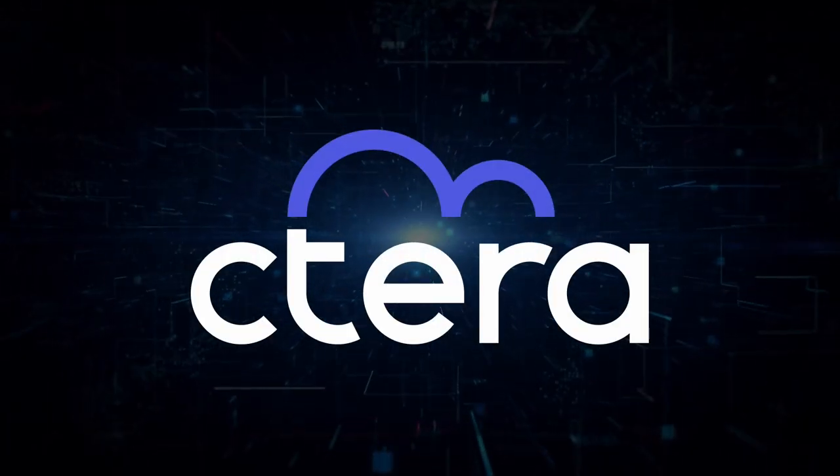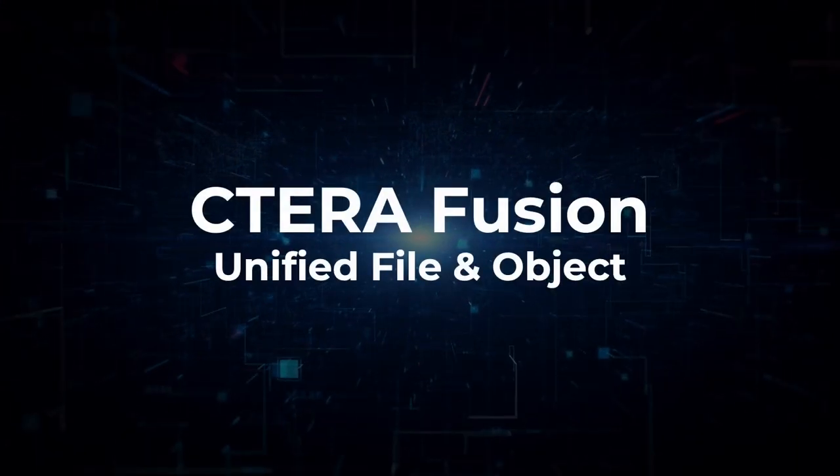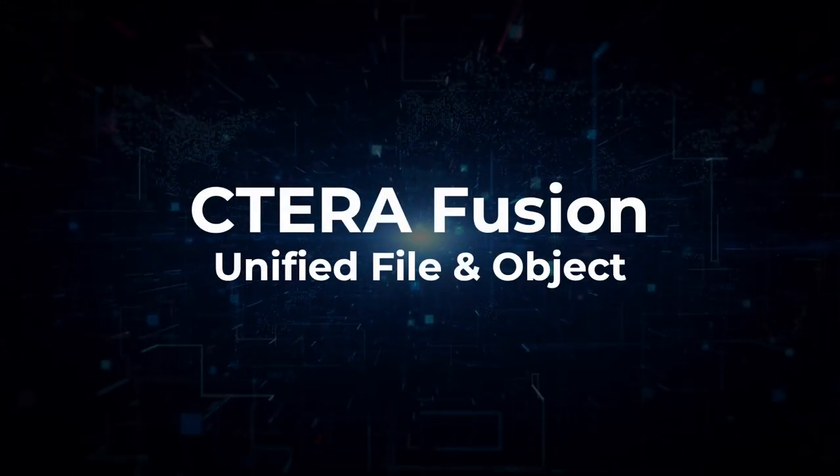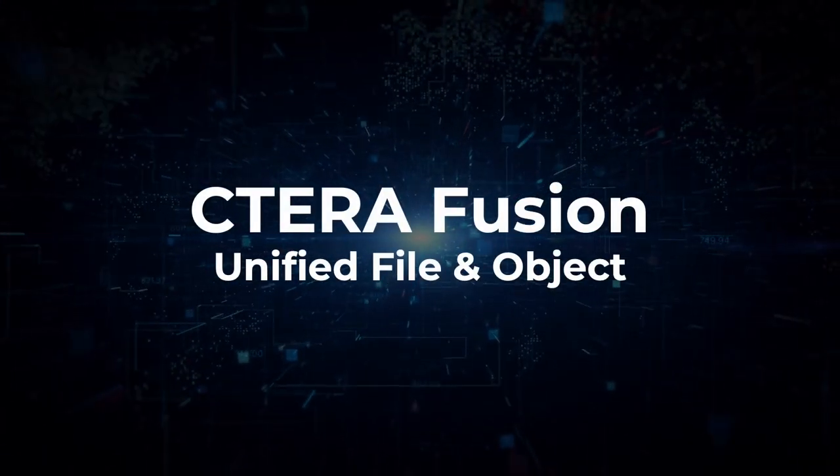In this video, we will demonstrate Cetera Fusion, our unified file and object data access.